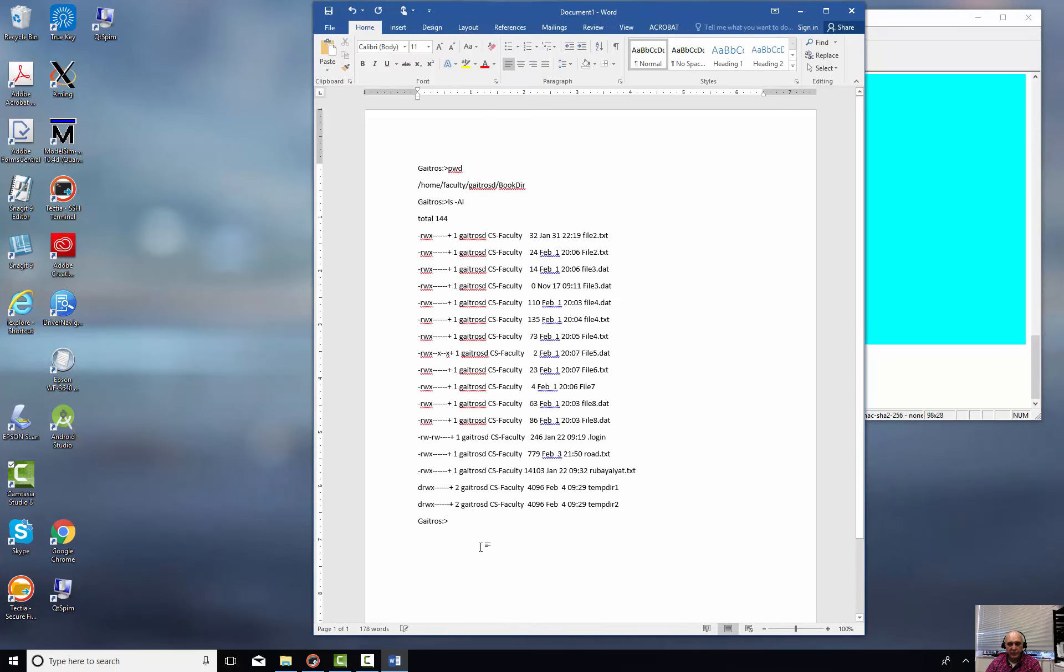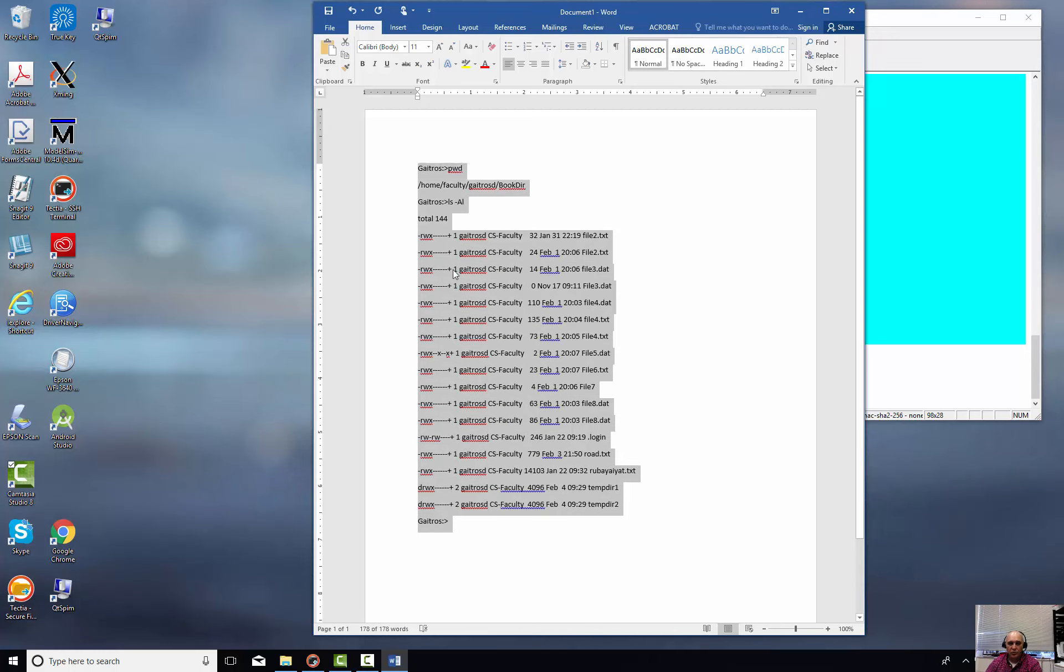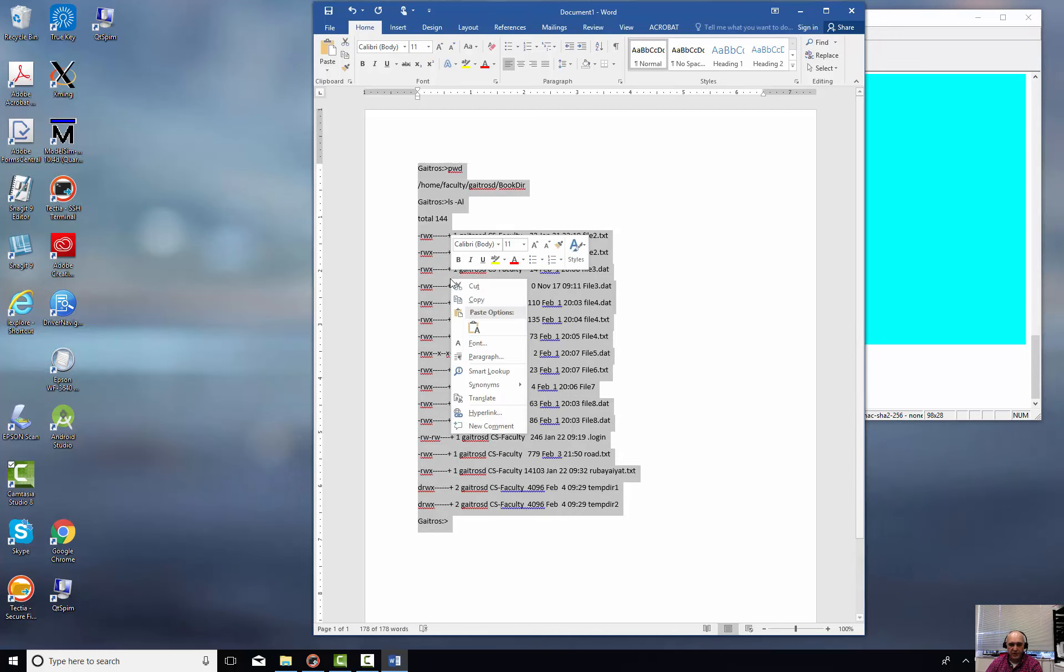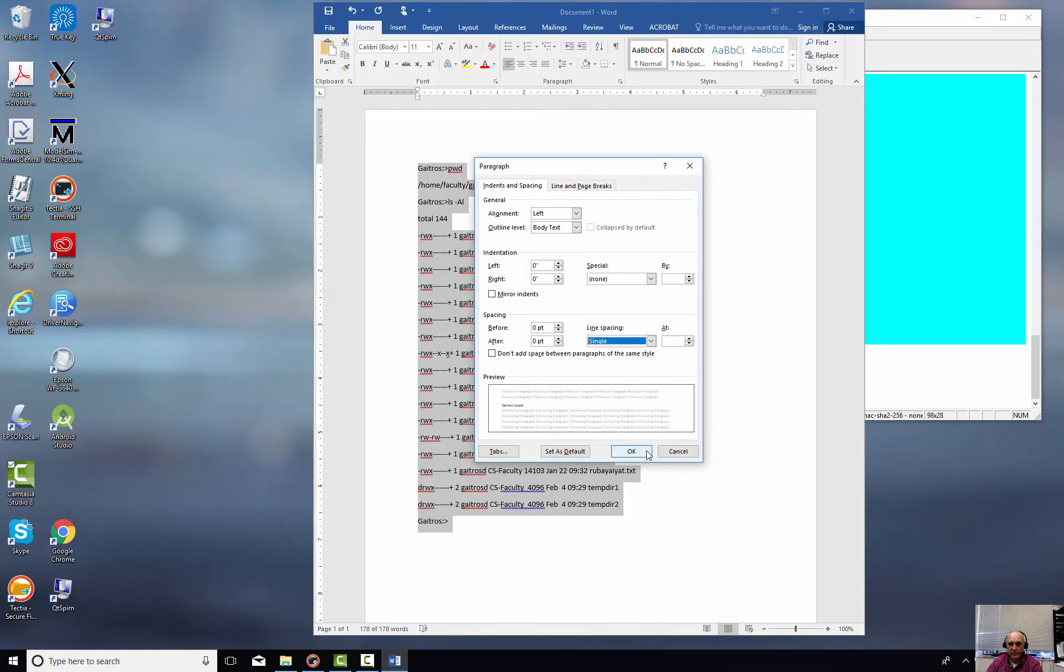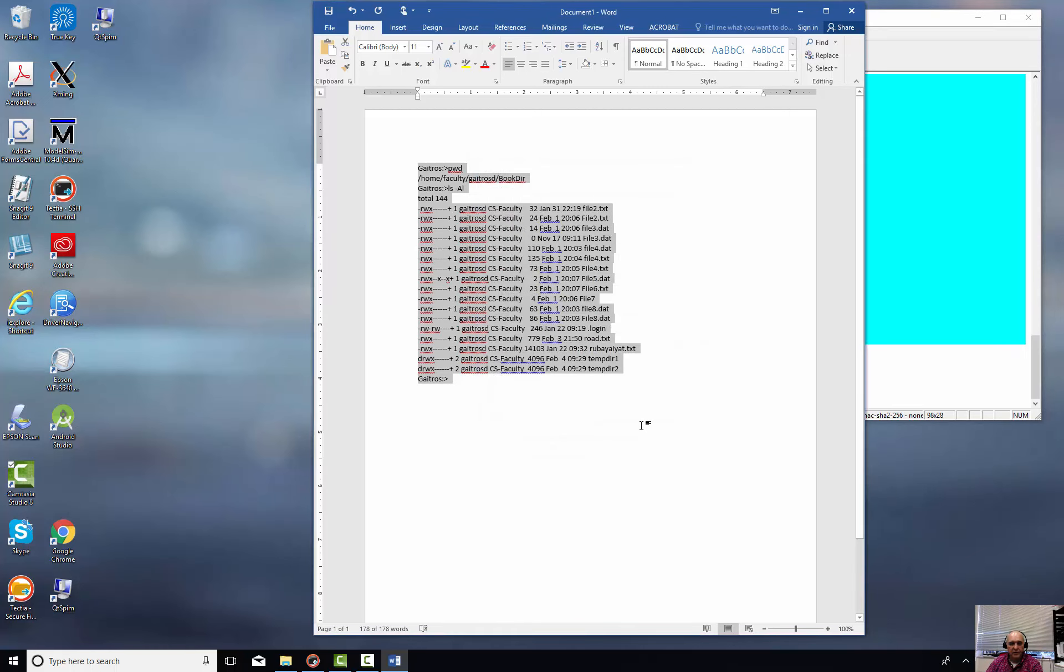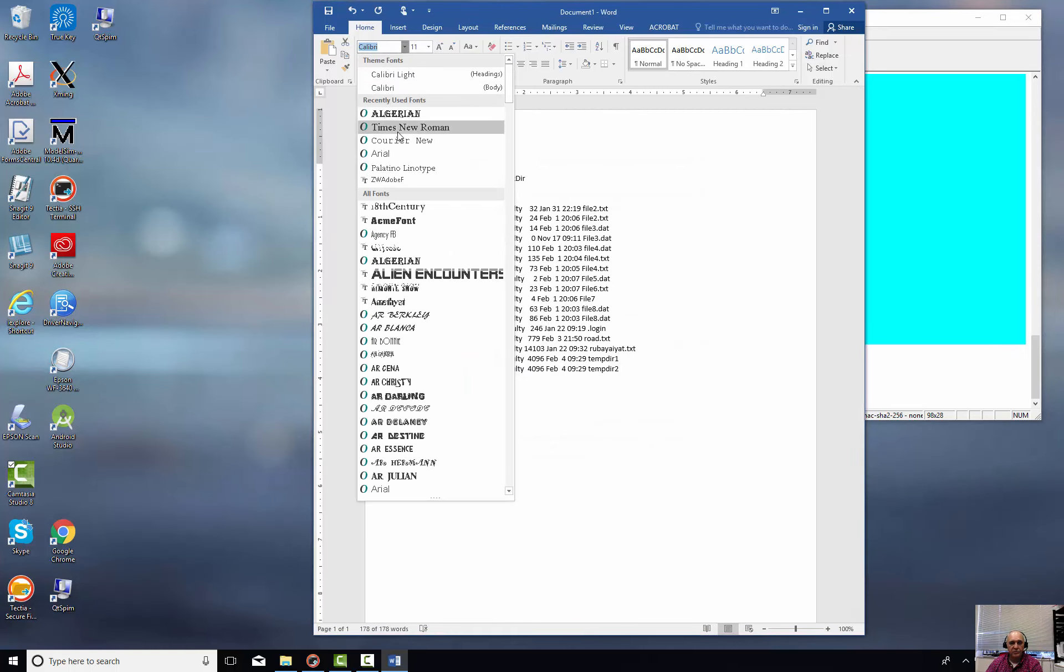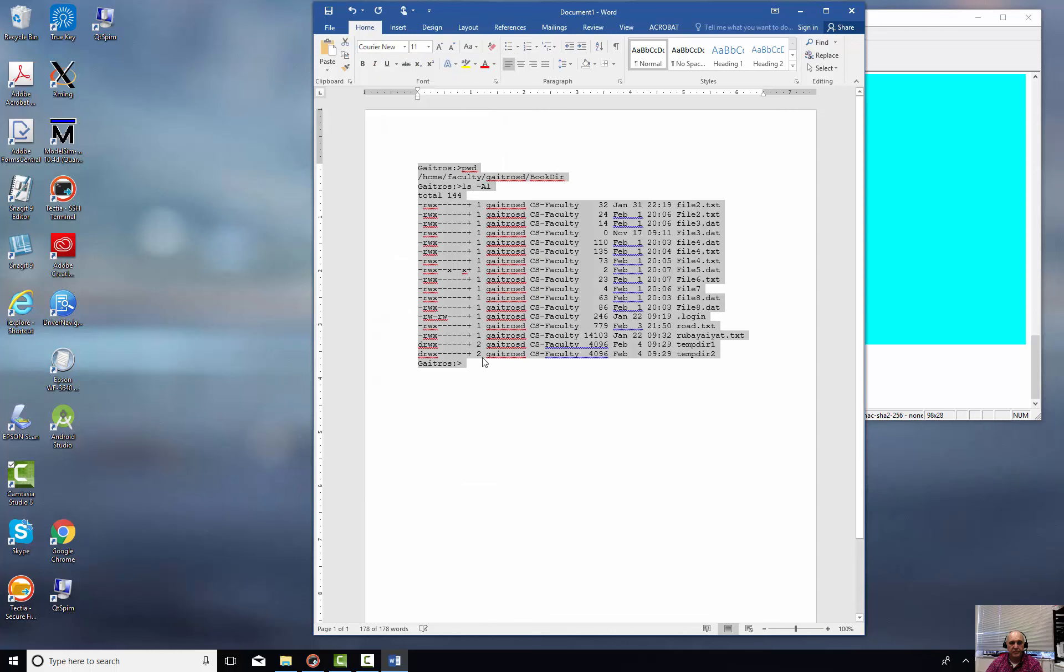Now you may have to go in and make some adjustments, especially in Word. Notice that it puts this at double spacing, so I'm going to change that to single spacing. Very good. And you can change the font if you want to. It really doesn't matter.